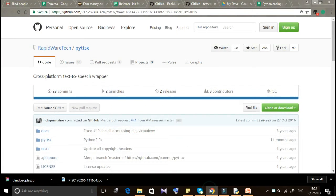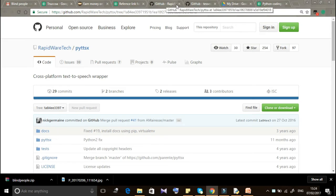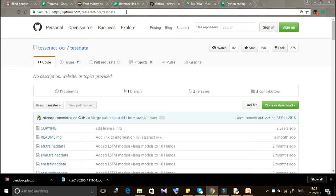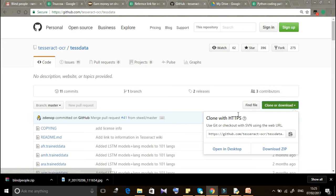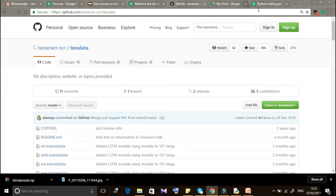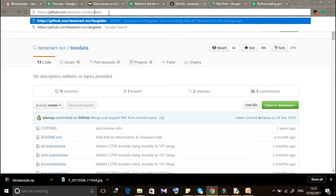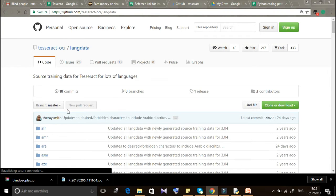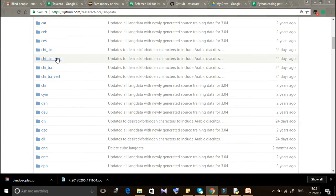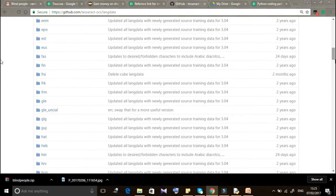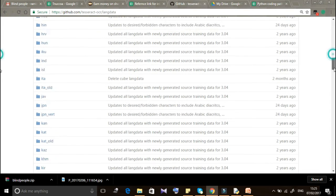We are going to see how to extract text from an image in different languages. Most people know how to extract English text, but Tesseract supports nearly 40 languages. Follow the provided link to download the language data from GitHub as a zip file.